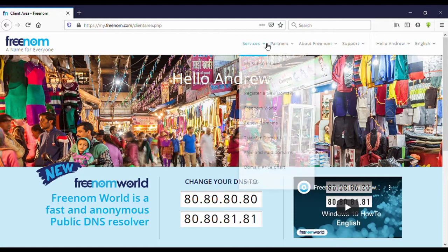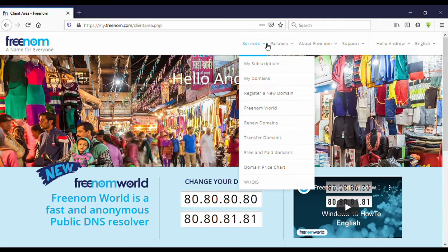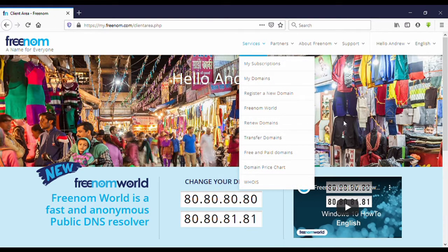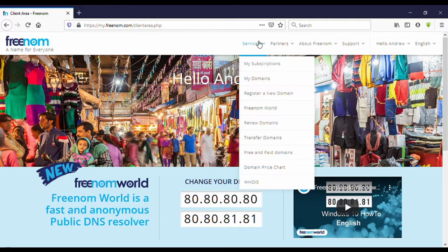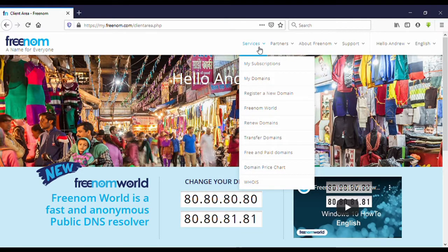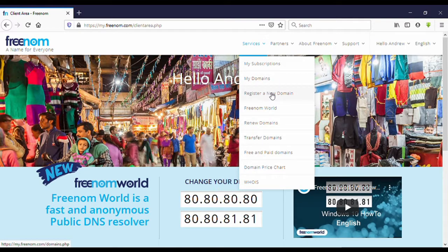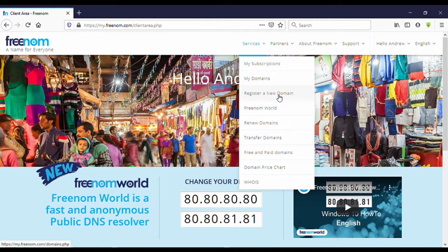Then you can see register a new domain. Click on that.